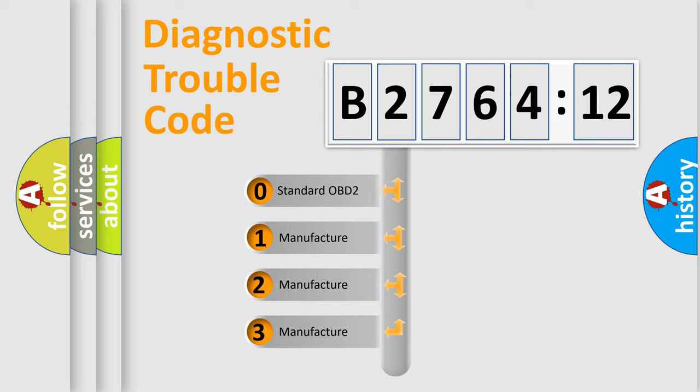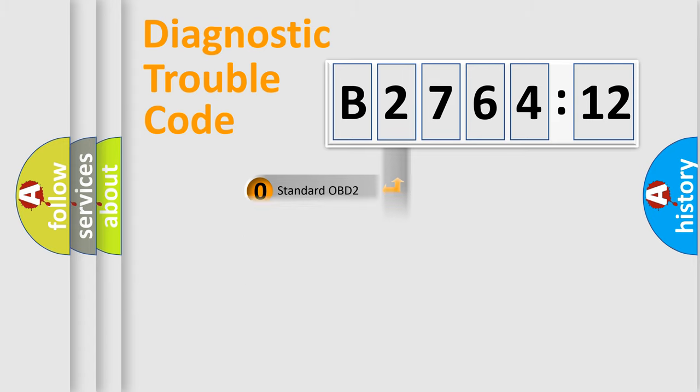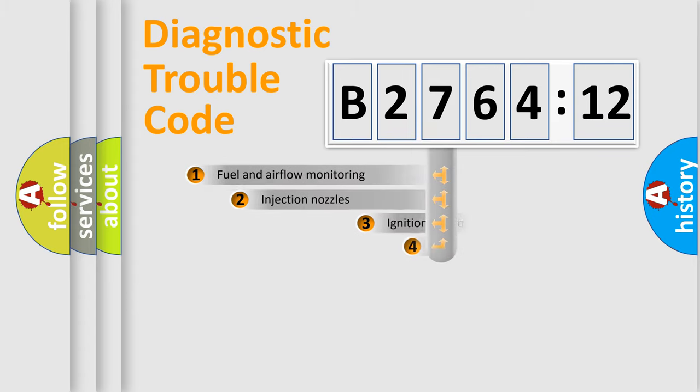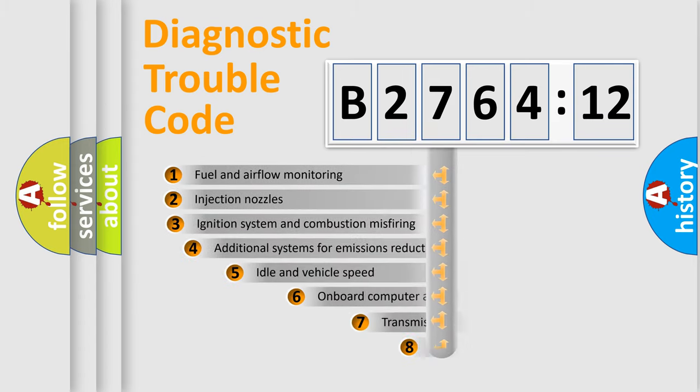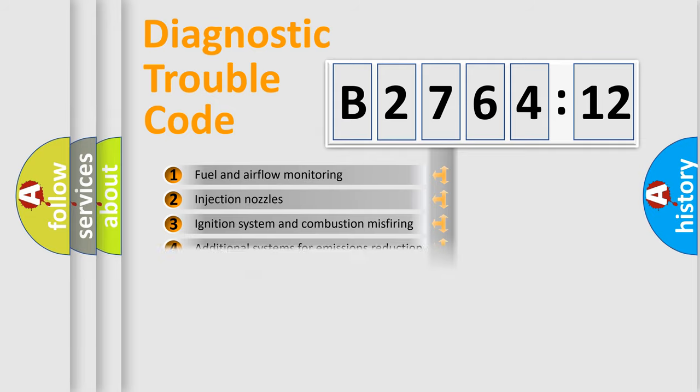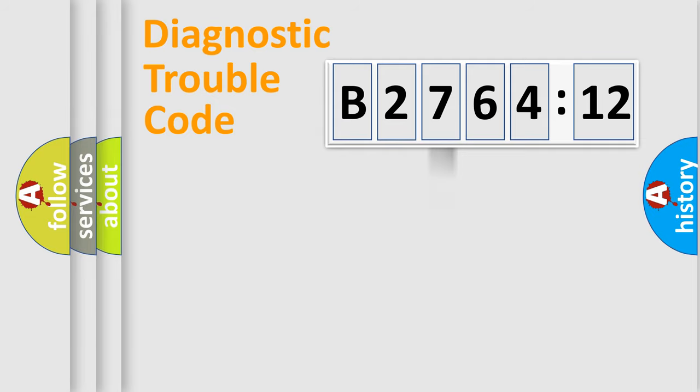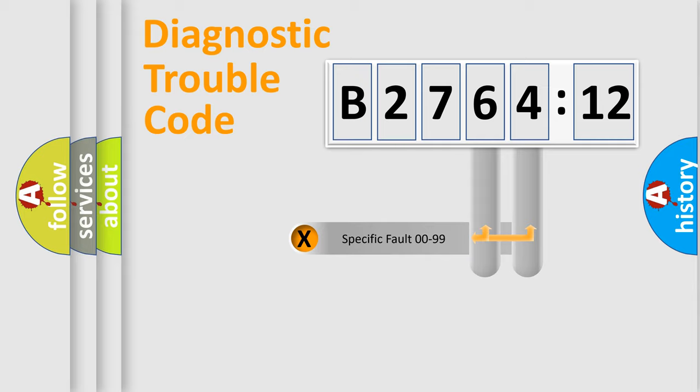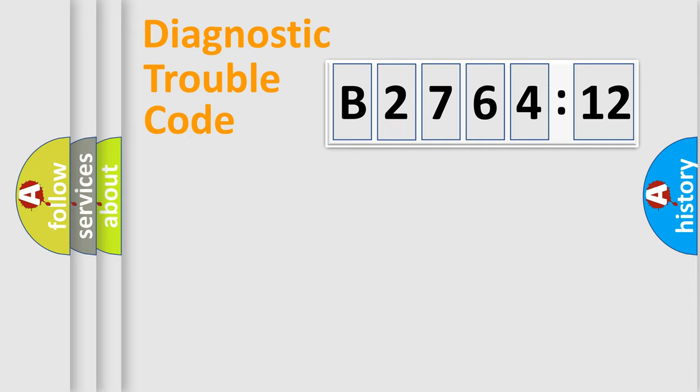If the second character is expressed as zero, it is a standardized error. In the case of numbers 1, 2, or 3, it is a manufacturer-specific error. The third character specifies a subset of errors. The distribution shown is valid only for the standardized DTC code. Only the last two characters define the specific fault of the group.